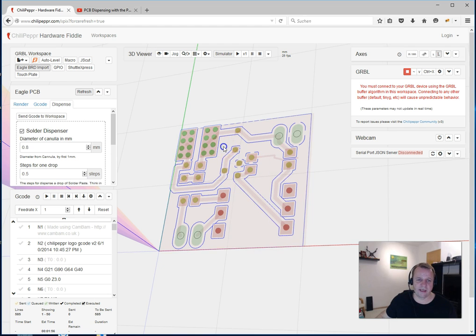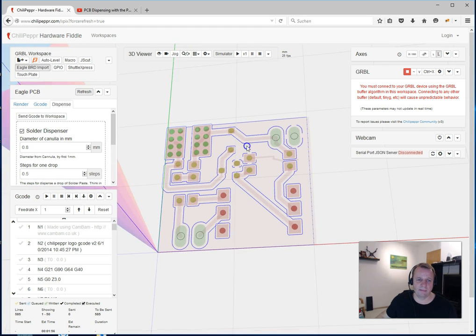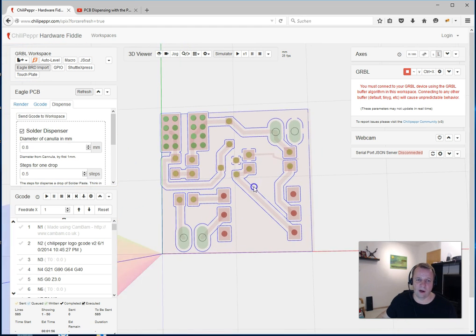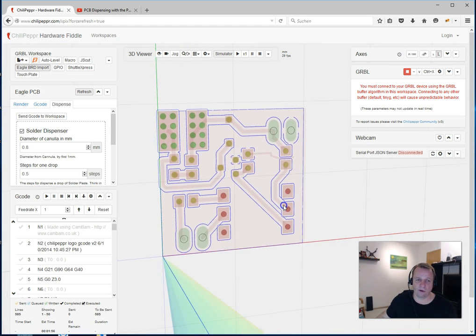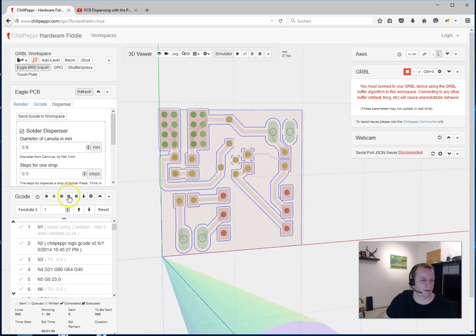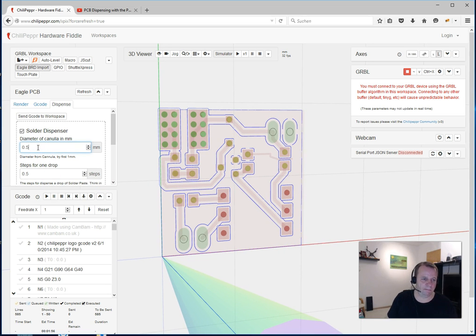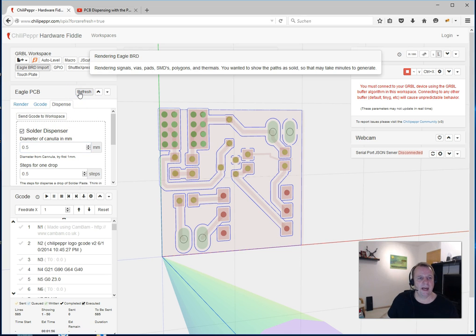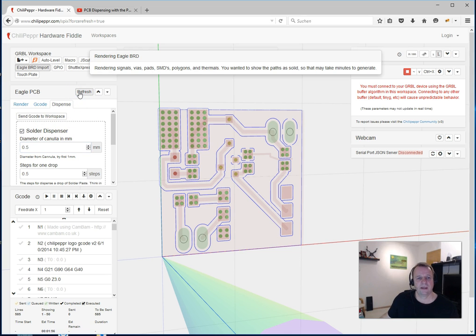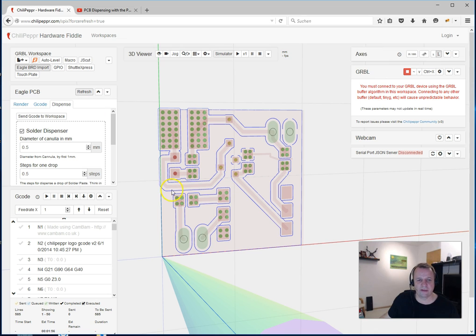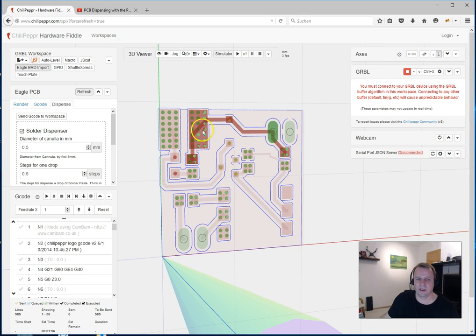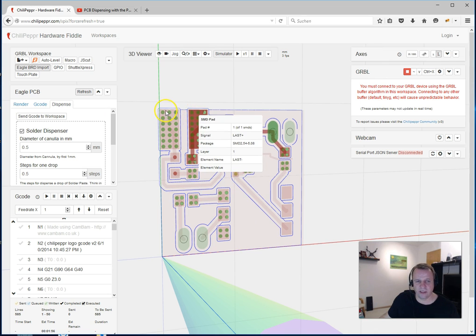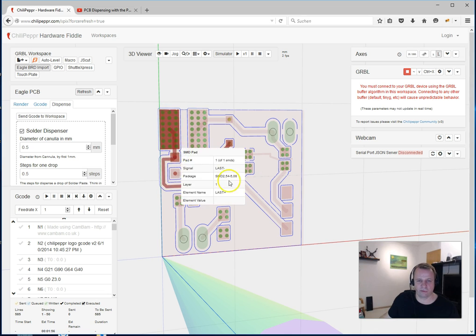The cool thing is also now we have 0.8mm, you can also use a trick with 0.5mm. It's very small. He calculated a little bit more and you see the bigger pads get now four drops and this gets a lot of drops.